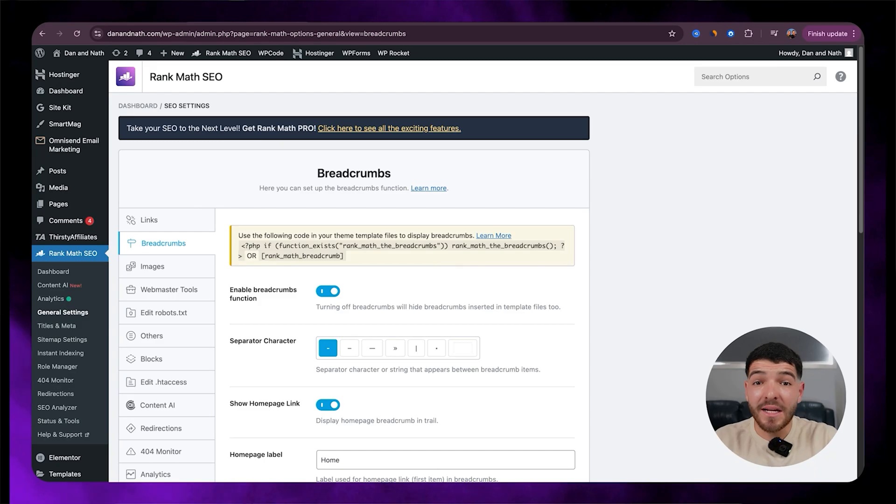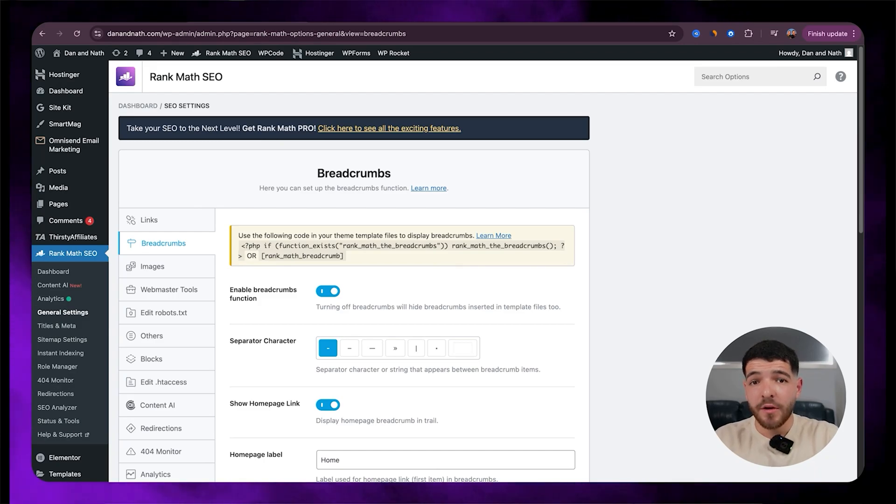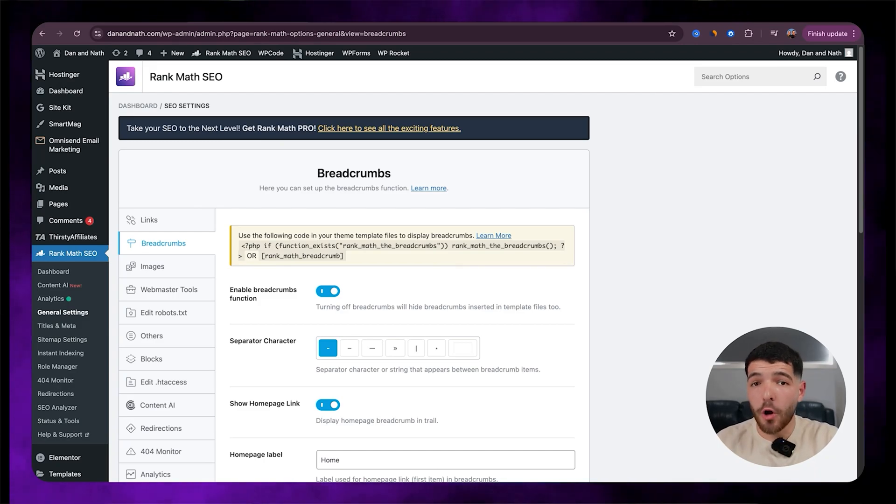With all that being said, let's dive straight into it starting with the optimal Rank Math SEO settings to get your site ranking properly.